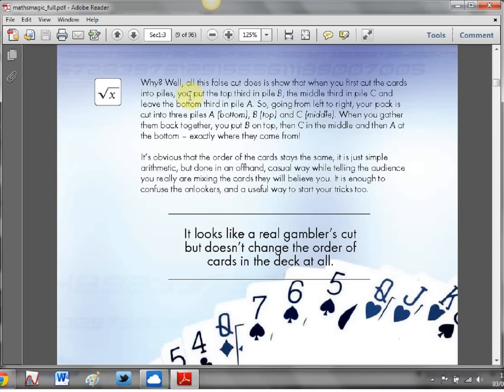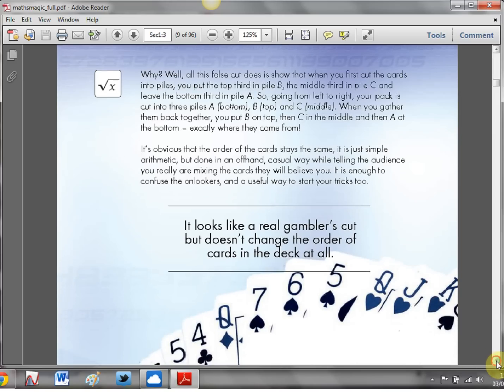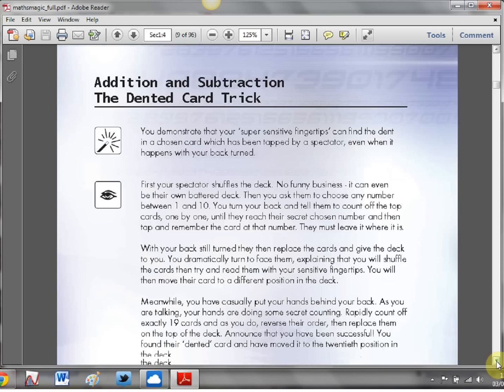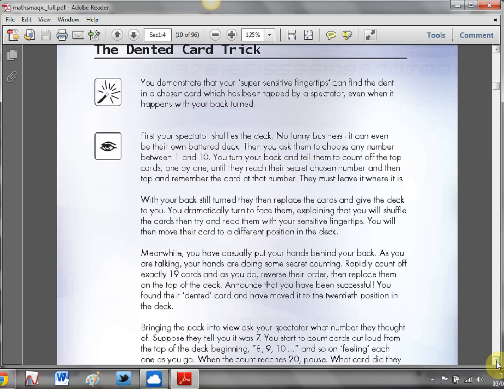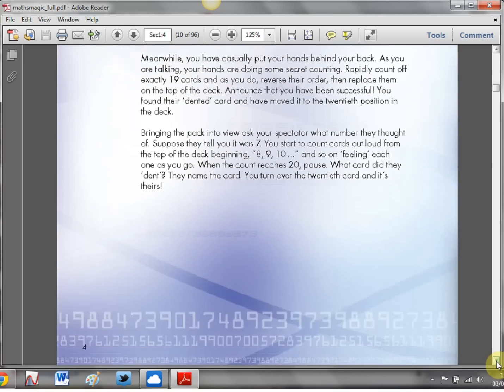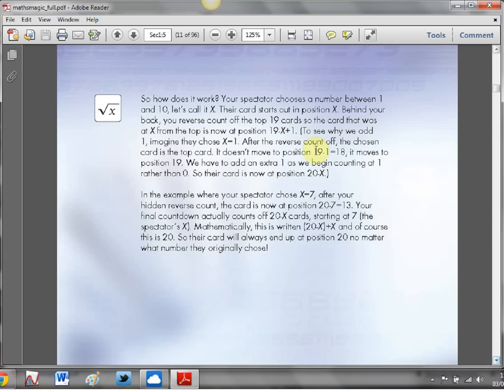You get the nice little mathematical bit that they're explaining exactly how the maths behind it all works and it's the same for the dented card trick. Once again you get into a nice bit of maths and look at that a lovely little bit of algebra comes into play.